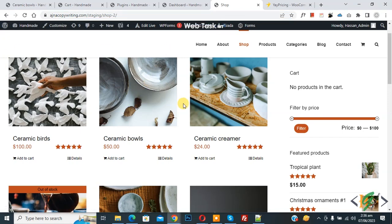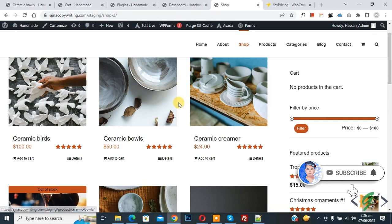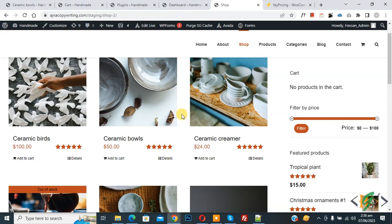Bismillahirrahmanirrahim. Assalamualaikum, my name is Asan and today we are going to set sale on all products in WooCommerce WordPress at once. Before starting, please subscribe to my channel. Now back to our work — we are going to add sale on all products.